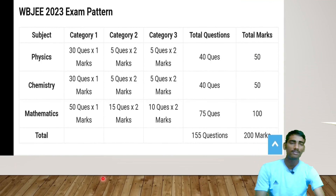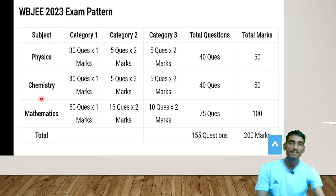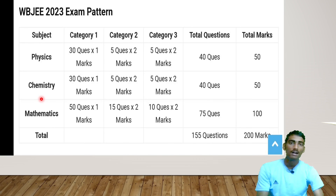For Physics: Category 1 has 30 questions of 1 mark each, Category 2 has 5 questions of 2 marks each, and Category 3 has 5 questions of 2 marks each. Total questions for Physics: 40, and total marks: 50. In an upcoming video I will also provide the important syllabus for Physics, Chemistry, and Mathematics, and how you can score more than 100 marks in WBJ.